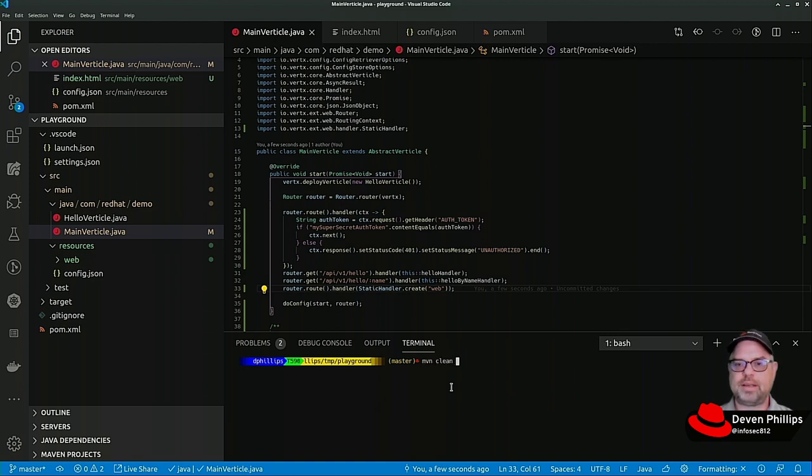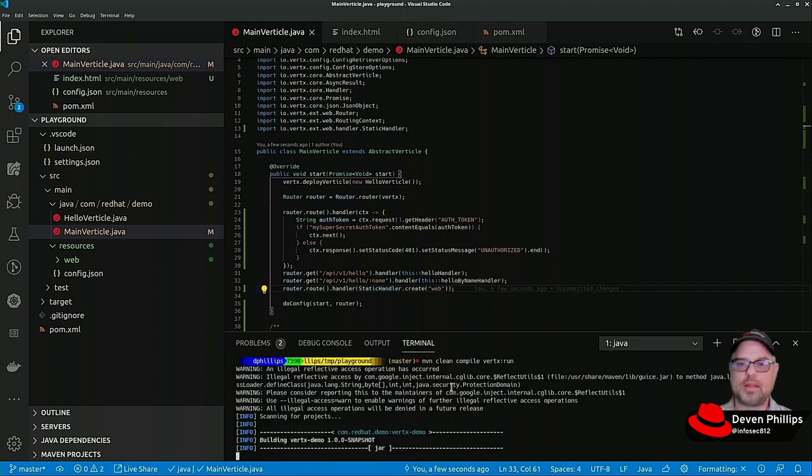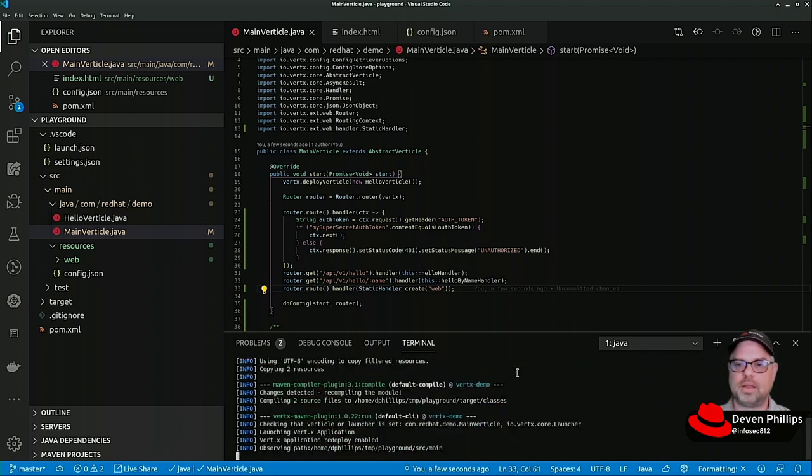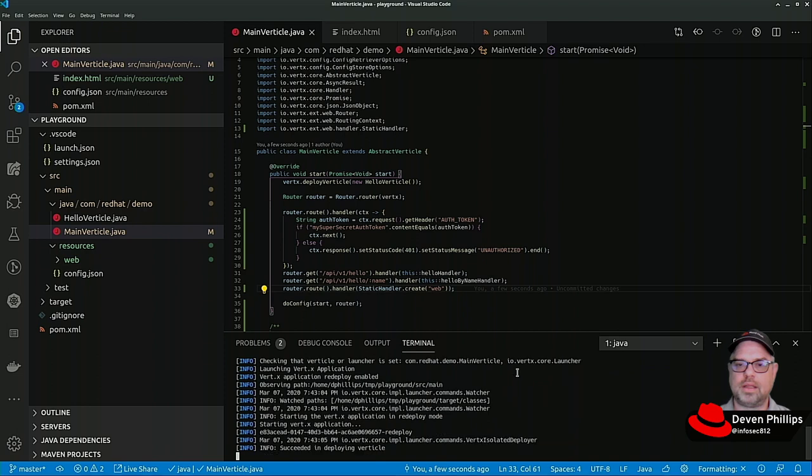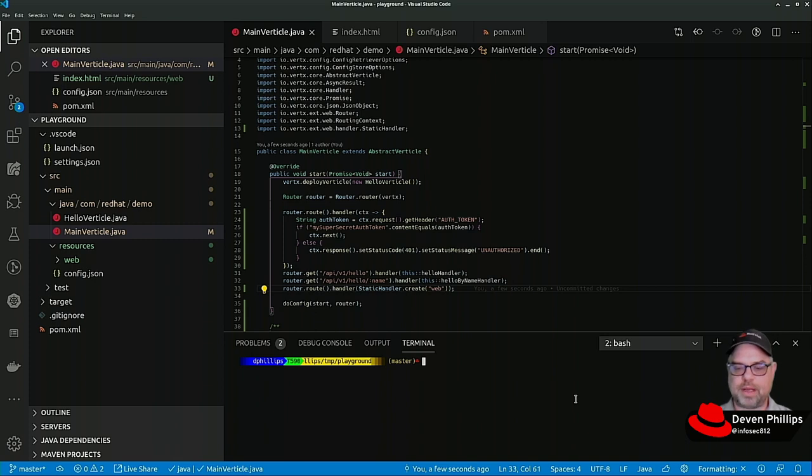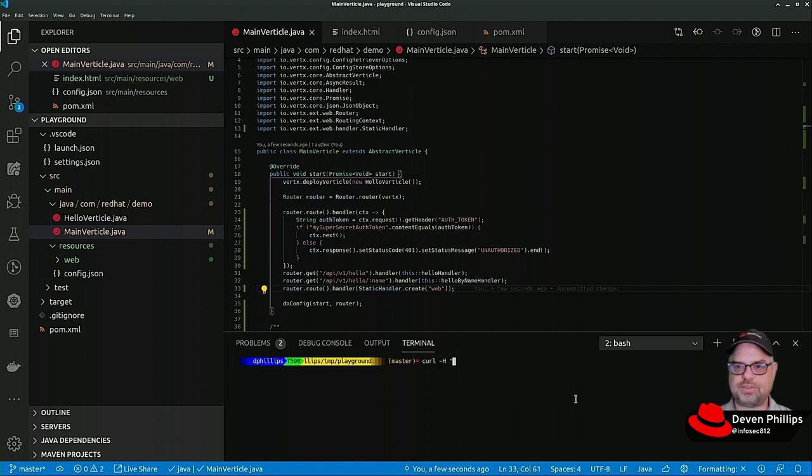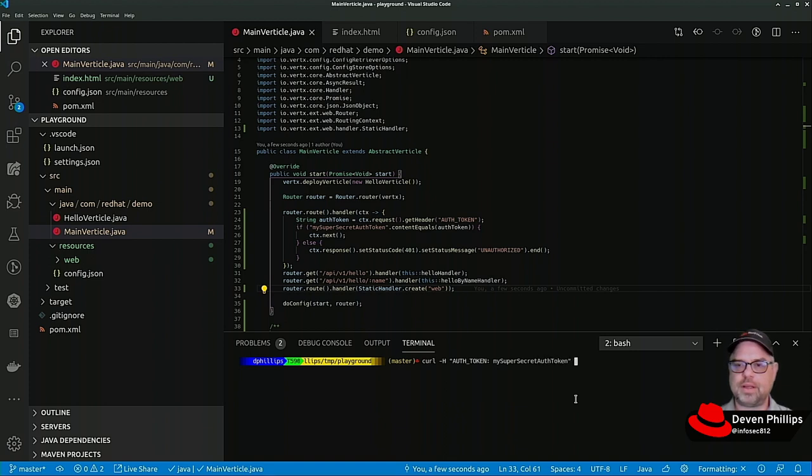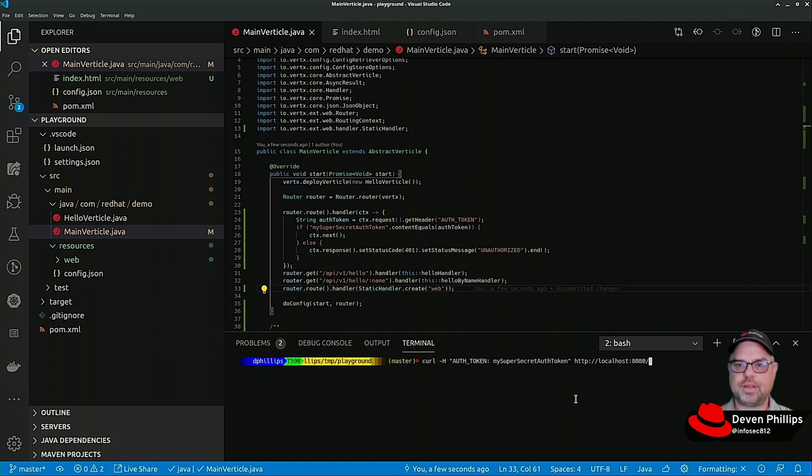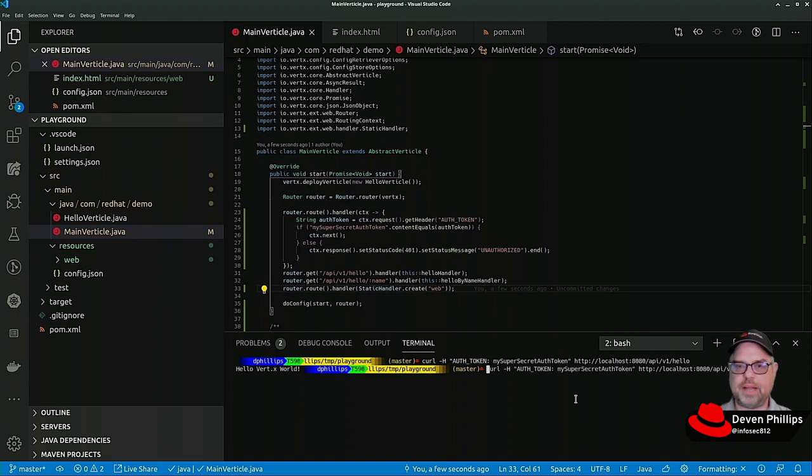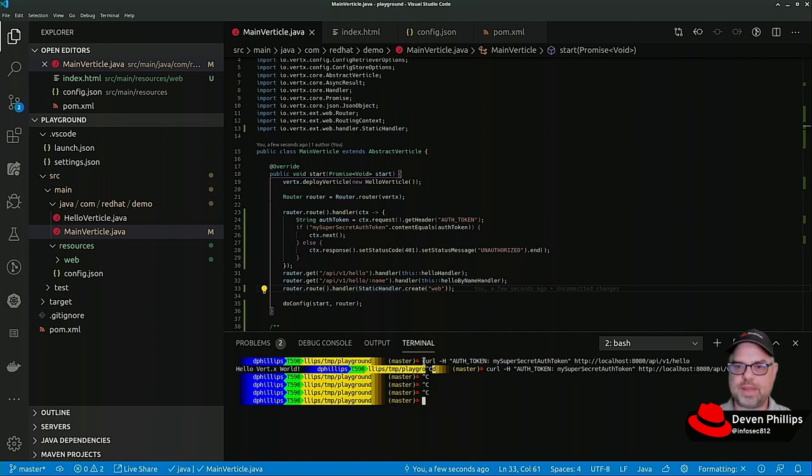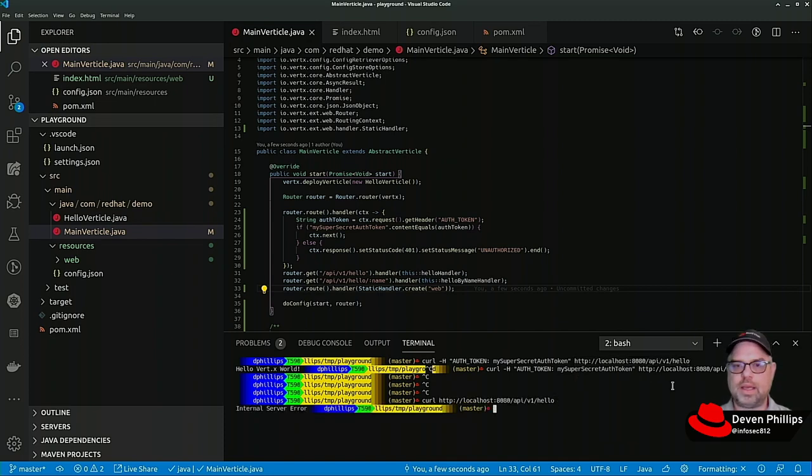Let's see how this works out for us. So let's do maven clean compile VertX run. Boom there's that. I'm going to open up a separate terminal and I'm going to do a curl dash h auth token my super secret auth token HTTP colon slash slash localhost colon 8080 forward slash API v1 hello. And we see that we get hello VertX world. Now let's try this again without the auth token. Internal server error. Hmm that's interesting.